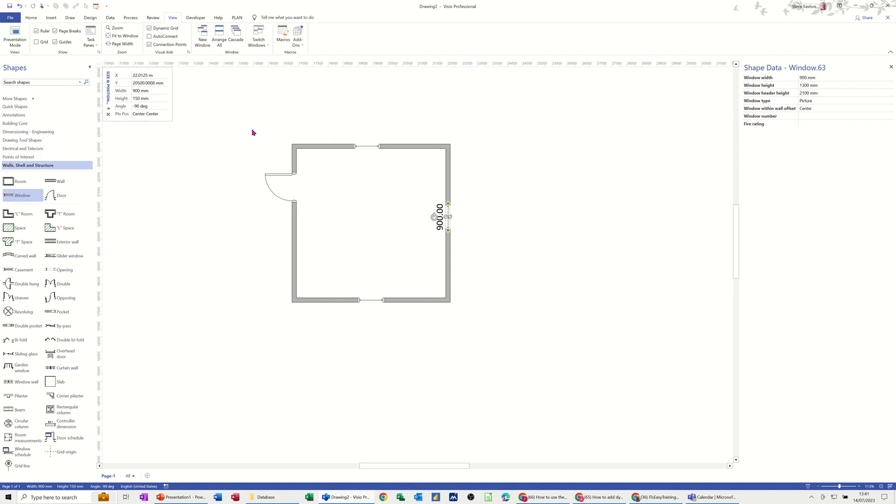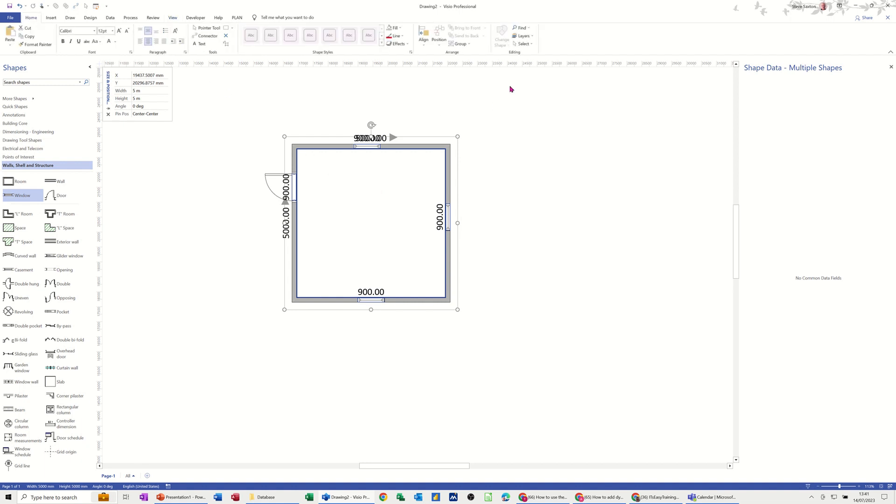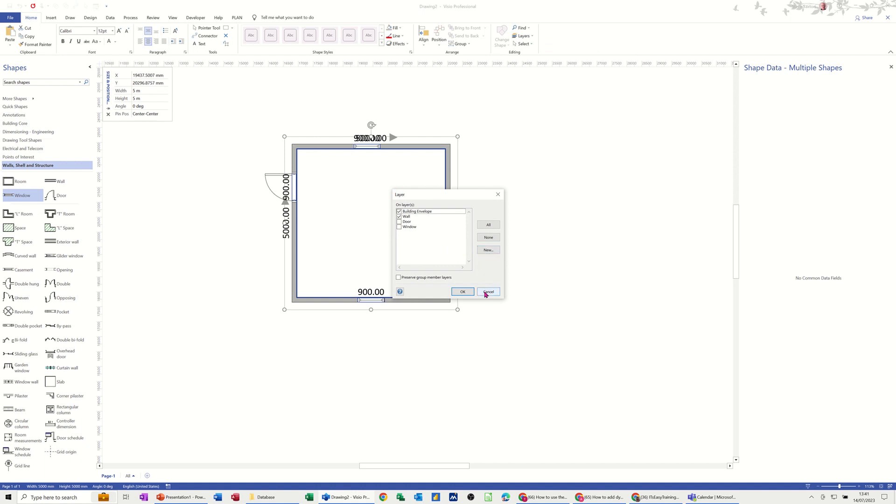So what I'm going to do is just highlight all of this and create a layer that I can then lock down at a later time. So if we just go back to home, on the home tab, you've got the layers option at the end under editing, assigned to layer, layer properties, so assigned to a layer. So these are the layers that are already there, these come with their own layers, so you've got the option of going new there.